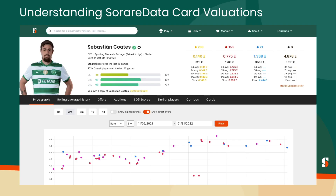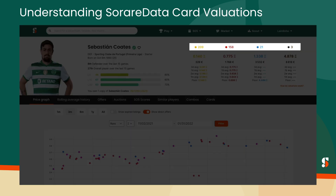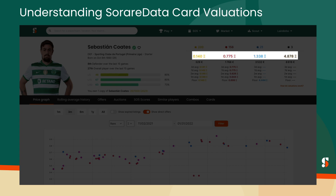Let's use Sporting Sebastian Coates as our first example. As you can see on his player page, we have his exact number of limited, rare, super rare, and unique cards, as well as a primary valuation for each scarcity.